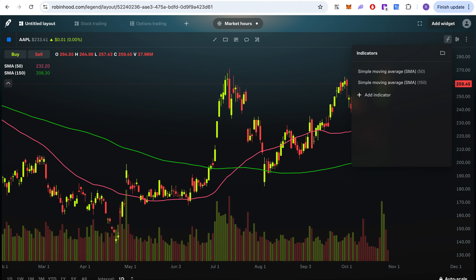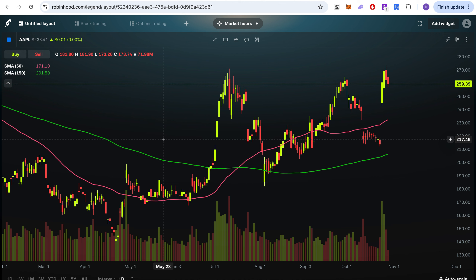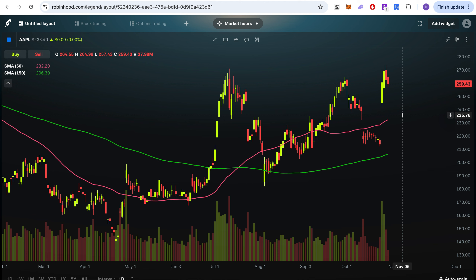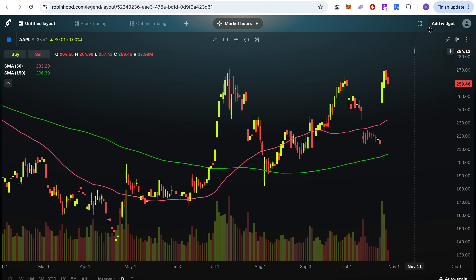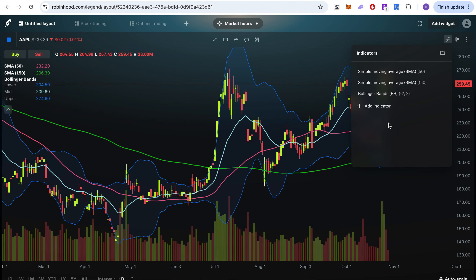Now you can see clearly there was a downtrend for Apple, then it just kind of started recovering — the short-term moving average is above the long-term moving average, so it's in an uptrend. You can easily add whatever indicator you want — for example, Bollinger Bands — just click and it's there.